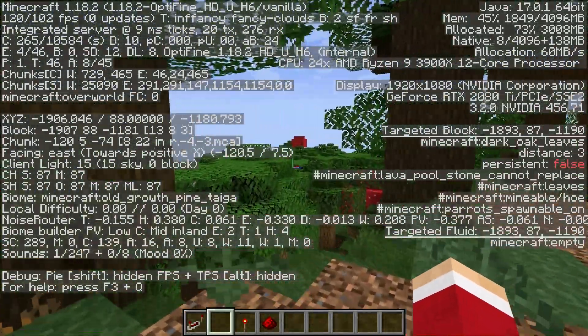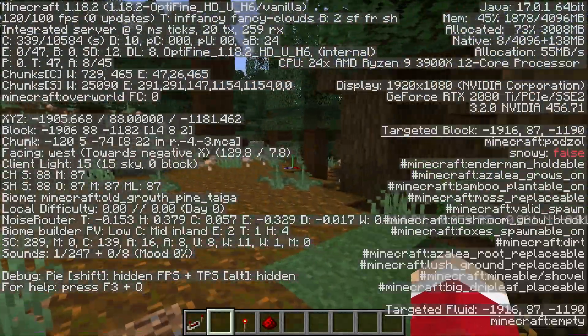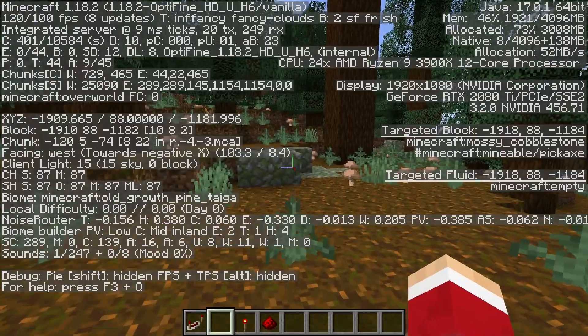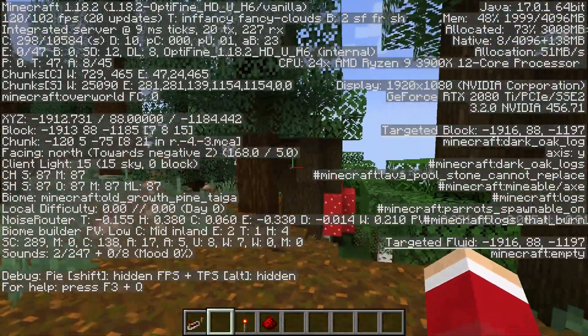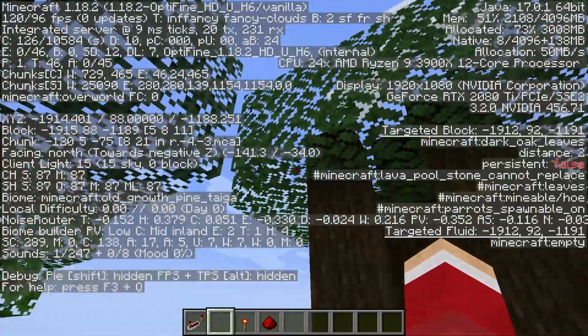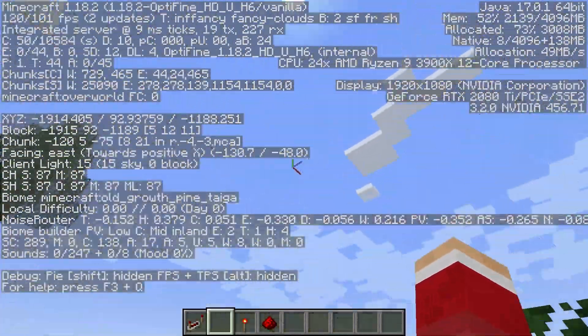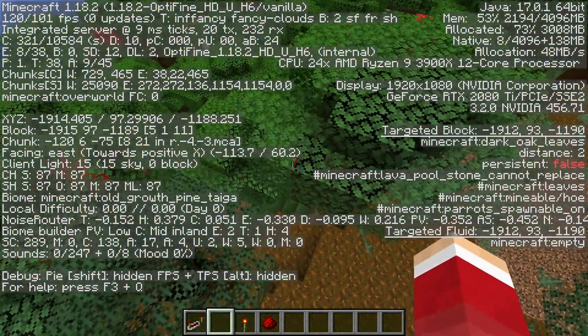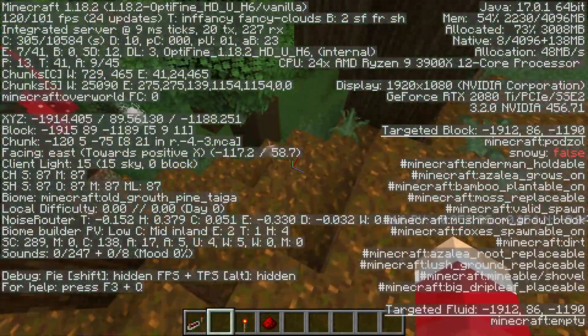And you can follow those coordinates — east, west, north, south — with your X and Z coordinates. And you can use your Y in case it's a situation where you have to go up or down.